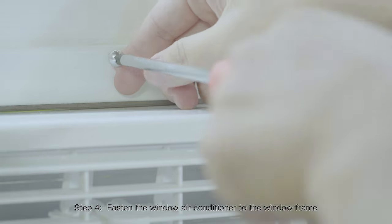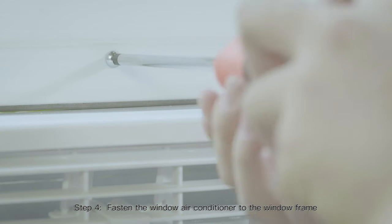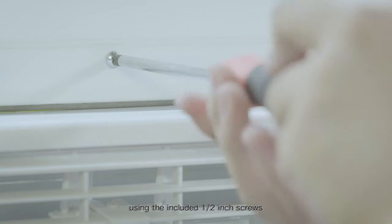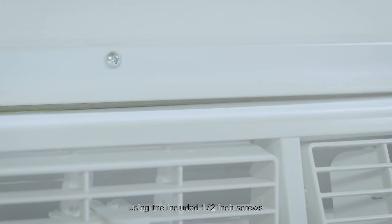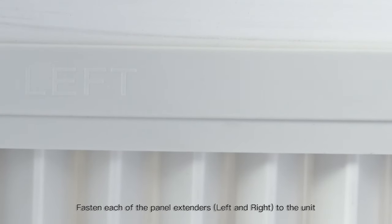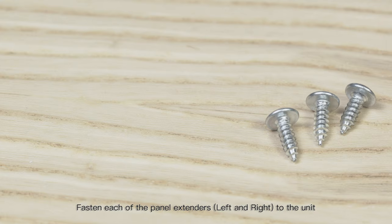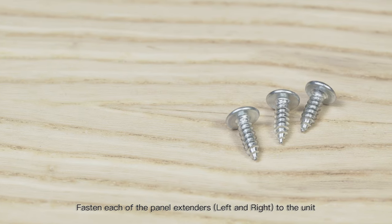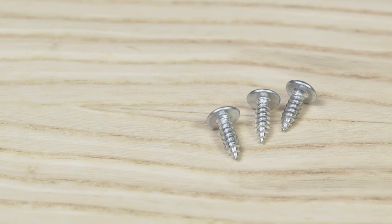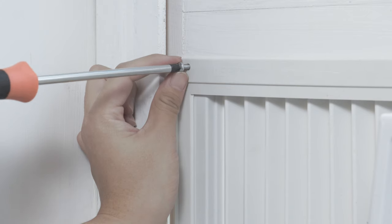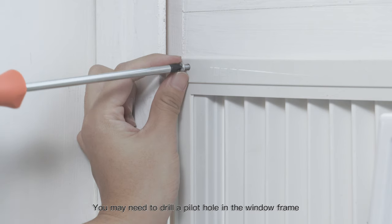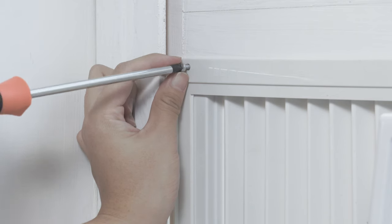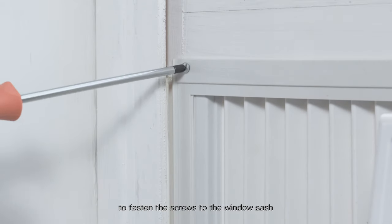Step 4: Fasten the window air conditioner to the window frame using the included 1/2 inch screws. Fasten each of the panel extenders left and right to the unit using a 1/2 inch screw. You may need to drill a pilot hole in the window frame to fasten the screws to the window sash.